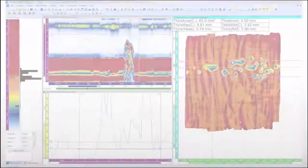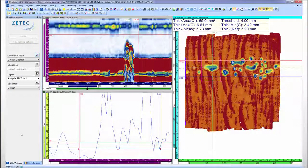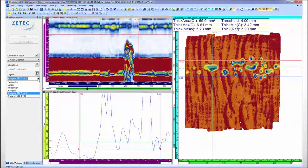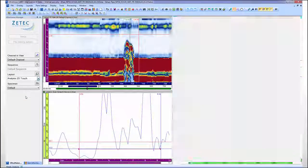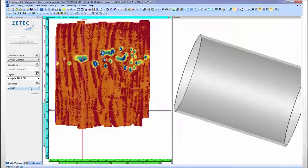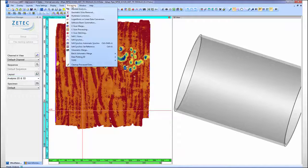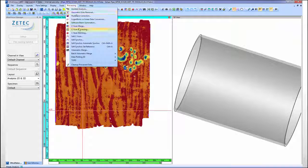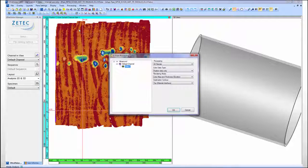The corrosion data can also be visualized and evaluated in the 3D environment of UltraVision Classic Advanced without any file conversion.